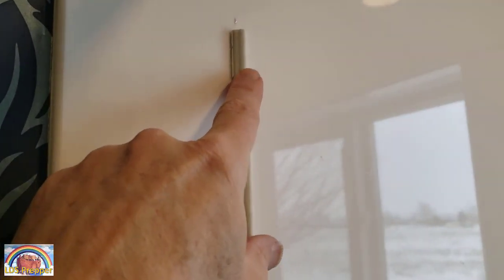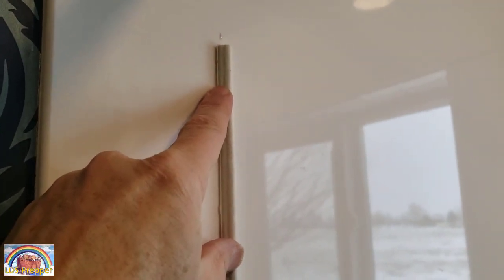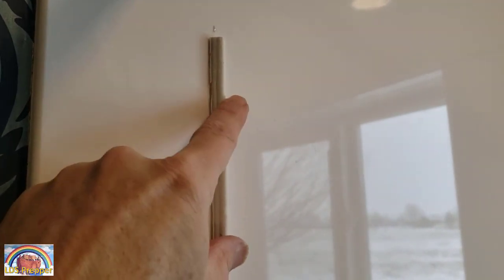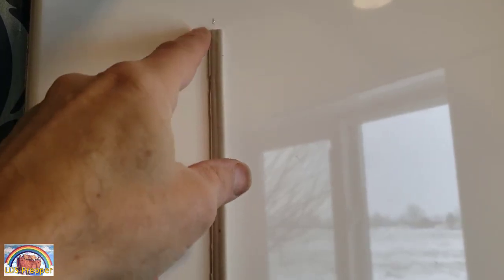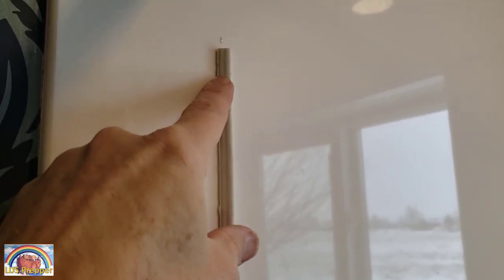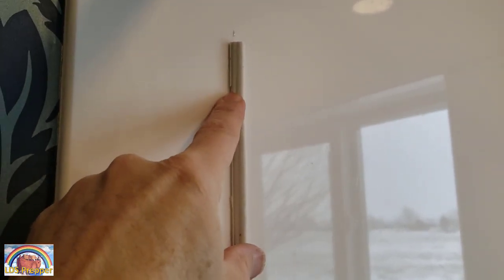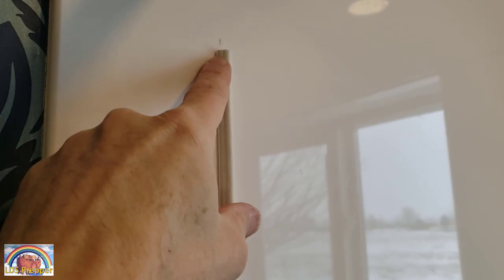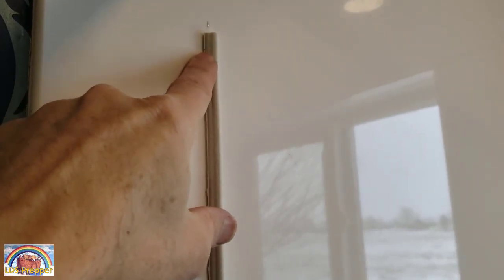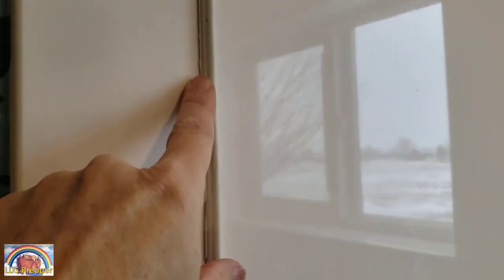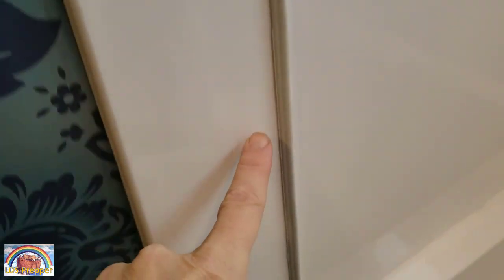So what I did is I took the really weak adhesive that was on the back, has a little strip on it, took that off, took some caulk that I had in the kitchen junk drawer, put some silicone caulk on the back of this, and I just ran this down inside the shower.